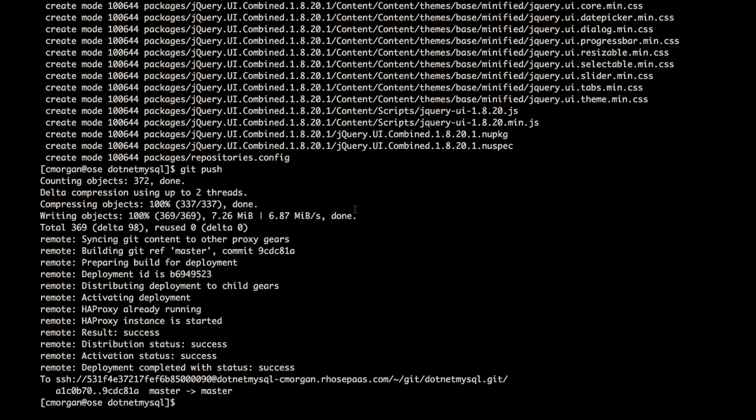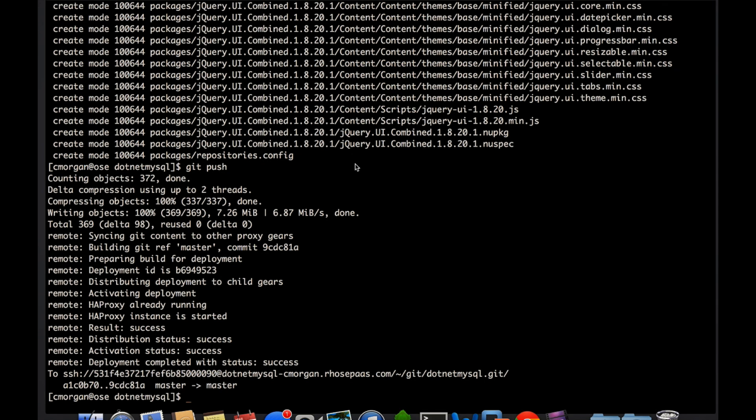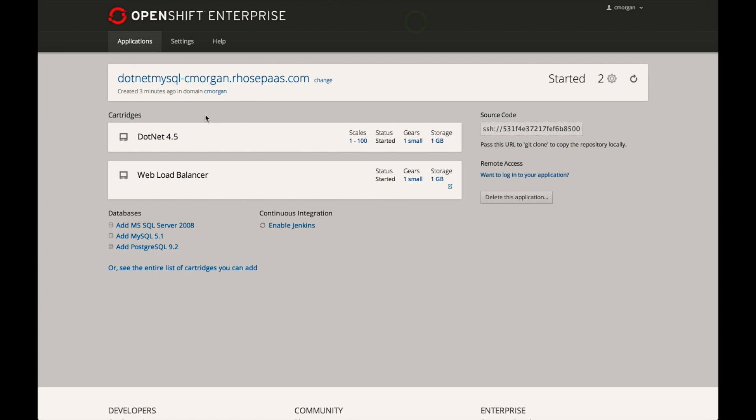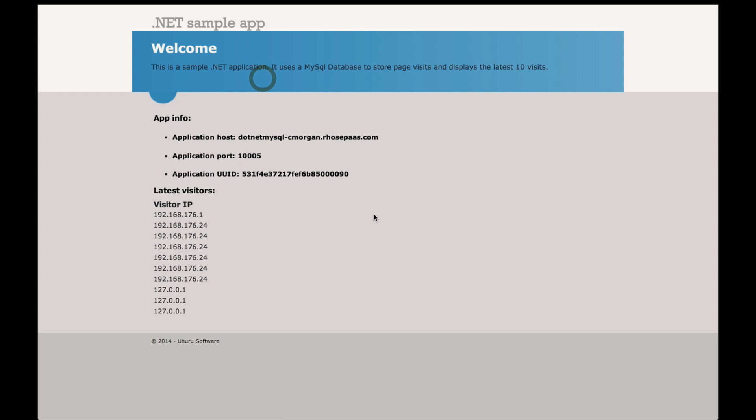Great. So now my application has been deployed. Let's go see if it was successful. So I'll come back to my application homepage now. And when I click on this, you can see that I have a very simple .NET ASP type application deployed with a .NET front end and a MySQL database to store page visits and display the last 10 visits.